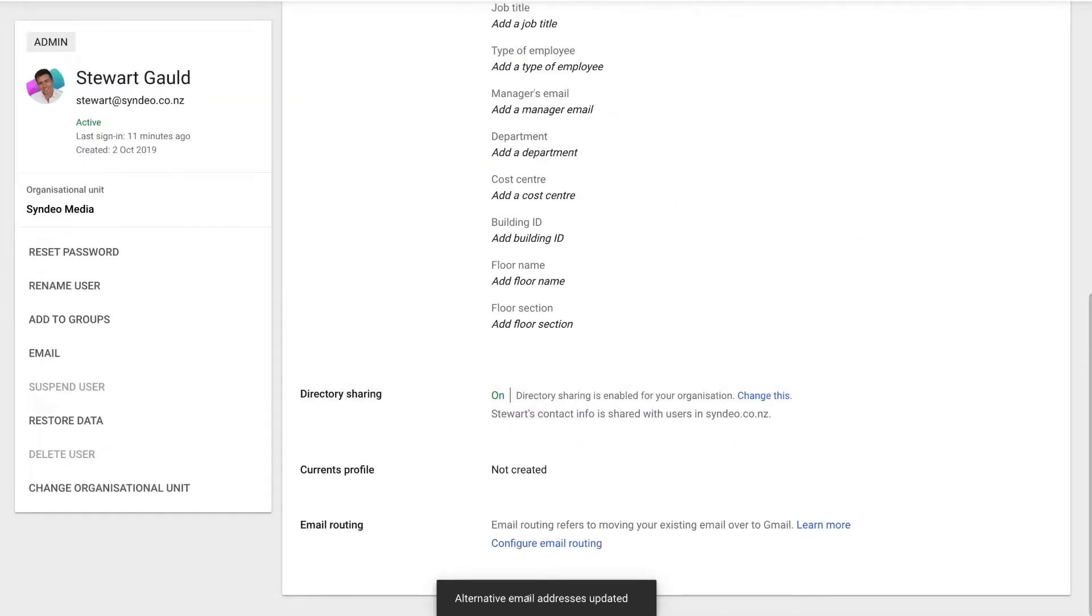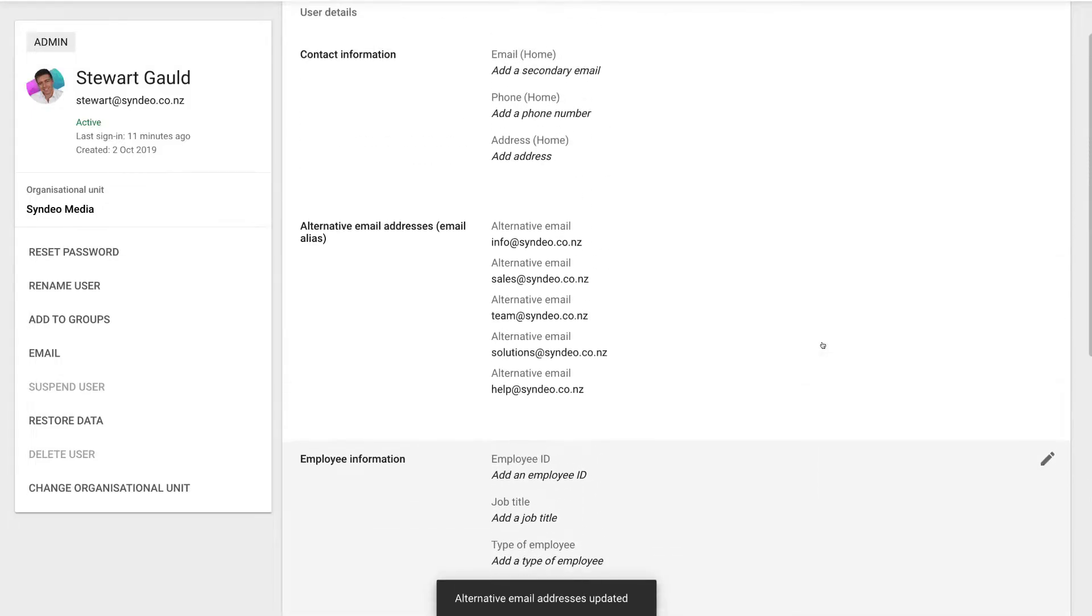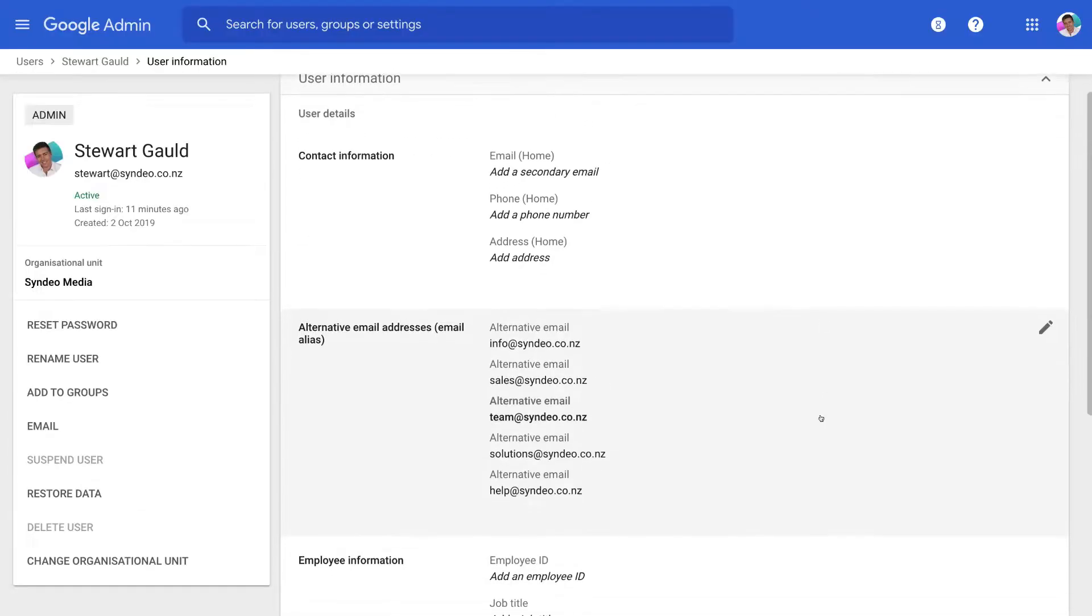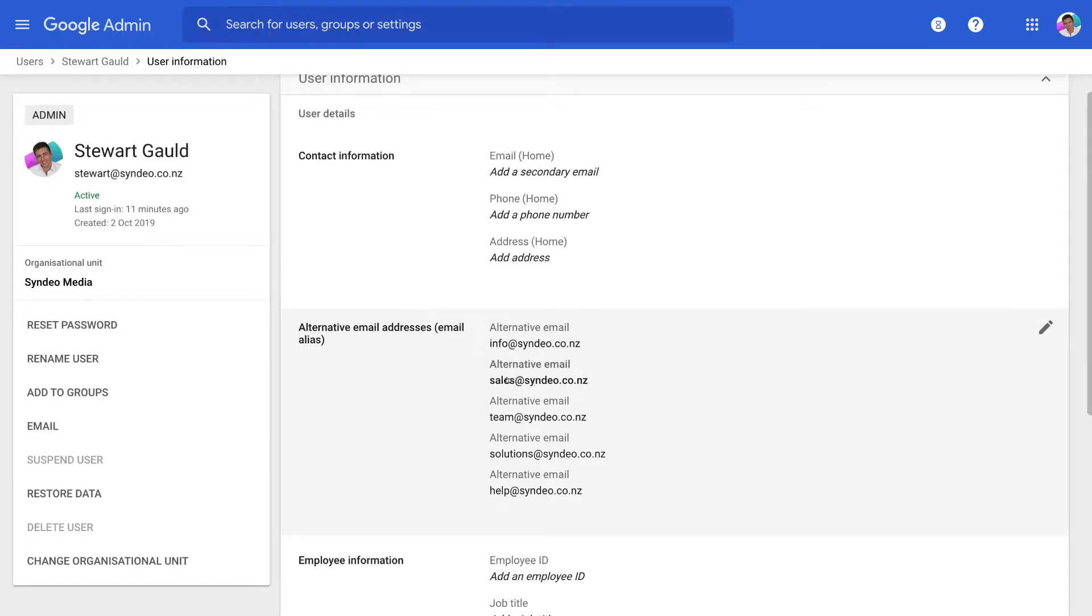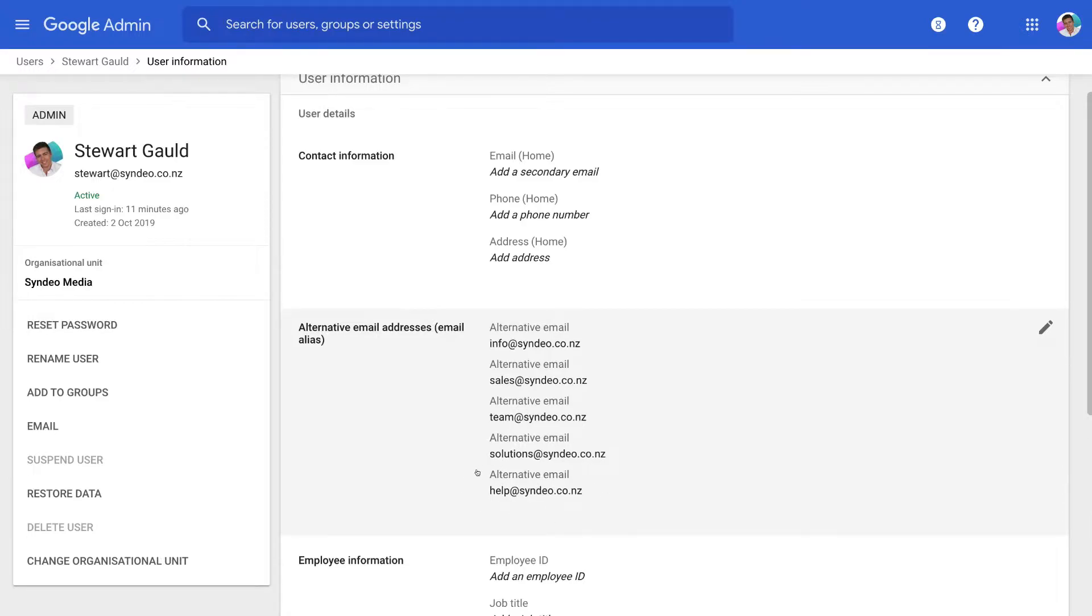Then as you can see our alternative email address has been updated. If we navigate up here we can see that we have five email aliases or alternative emails that we can use. Basically people can enter in info at cindio.co.nz or sales, team, solutions, help at cindio.co.nz which is the alternative email or email alias that we just created.